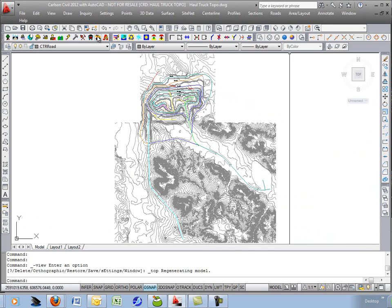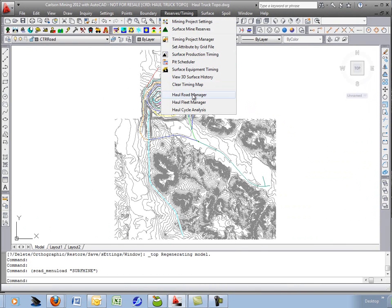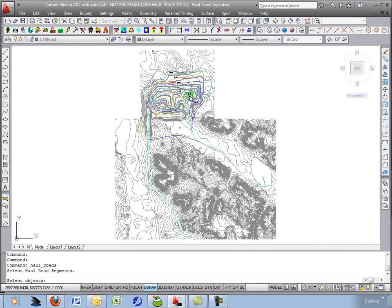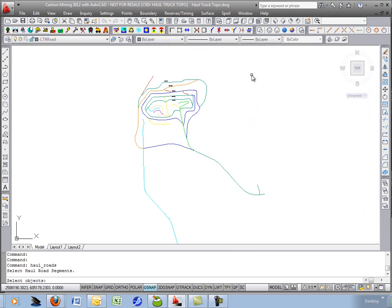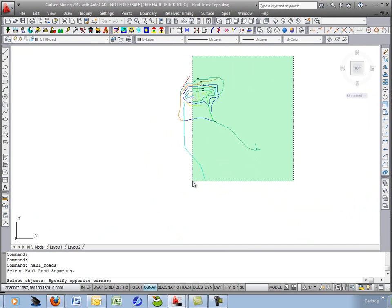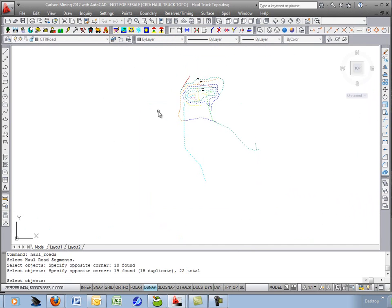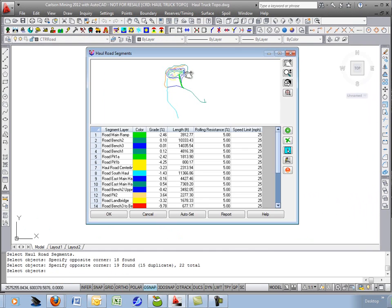Now back to surface mining. Do the haul road manager. Select all these segments. Let's not select the red one. I'll show you how to add one later with the plus button right here, the add.